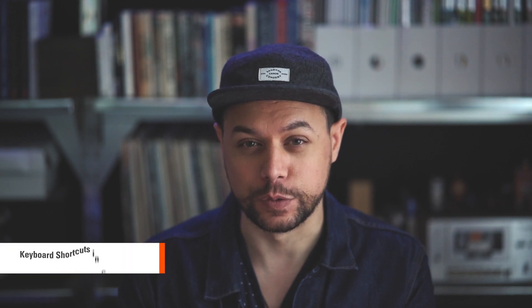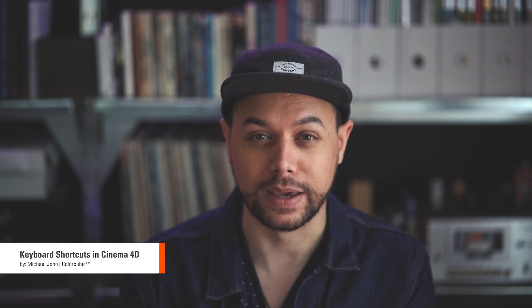Hey everyone, thanks for tuning in. It's Michael with ColorCubic and I'm back again with another quick tip tutorial. In this tutorial, what I'm going to show you is how to navigate your 3D model in Cinema 4D.